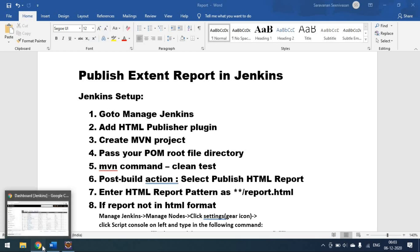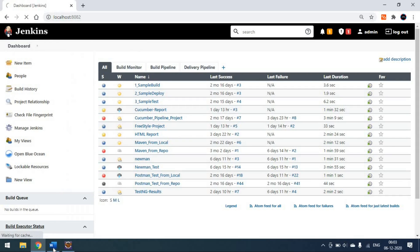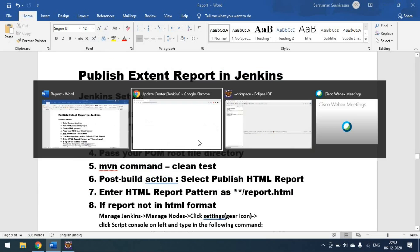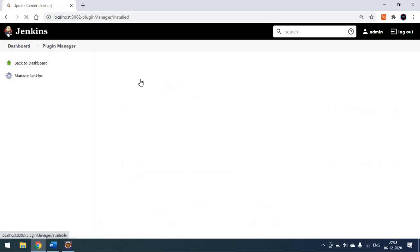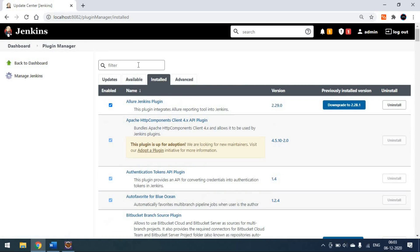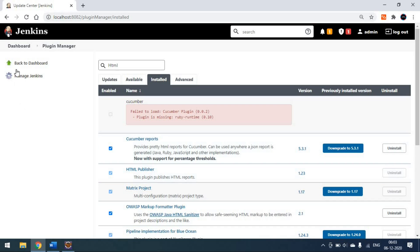Make sure you have added the HTML Publisher Plugin. In my case I have already installed it, so I can find it in the Installed tab. In your case it will be in the Available tab, so you can go there and install it. This plugin will help you publish any HTML report — not only Extent Report, but any HTML report.